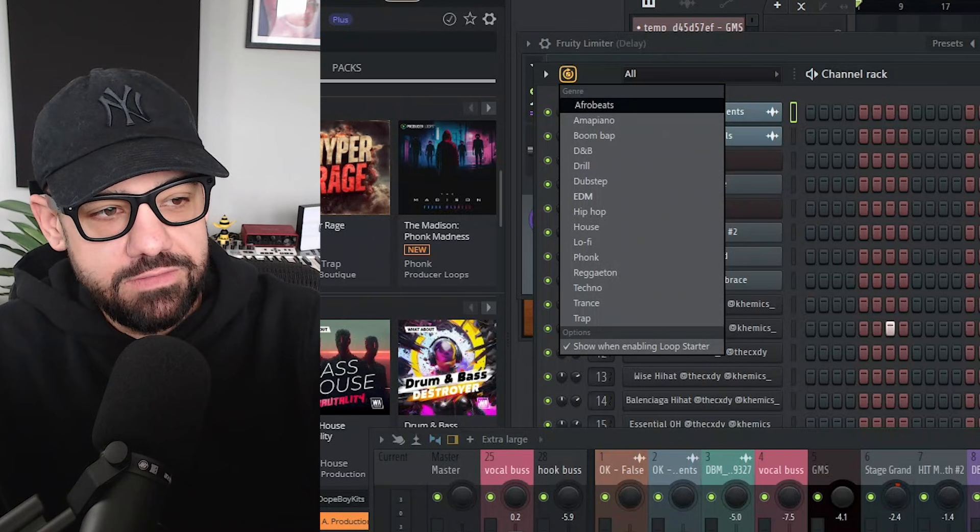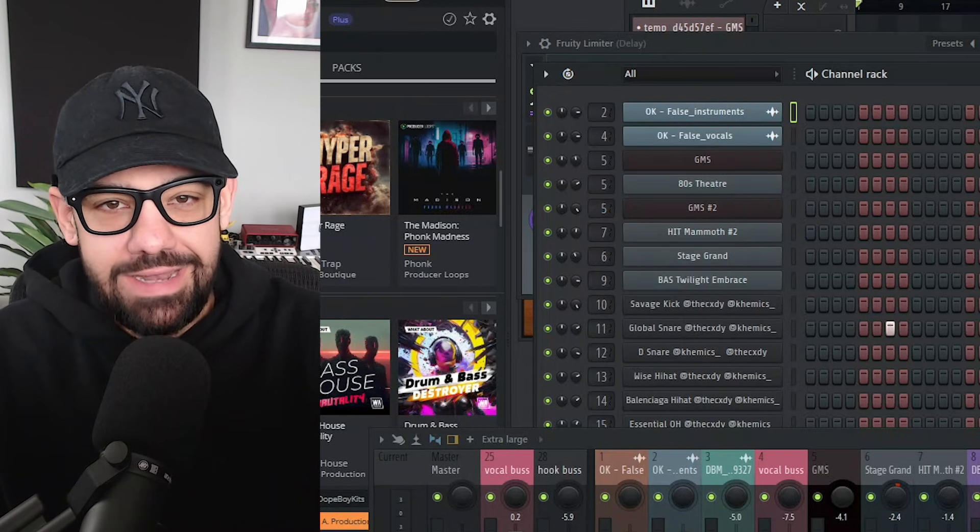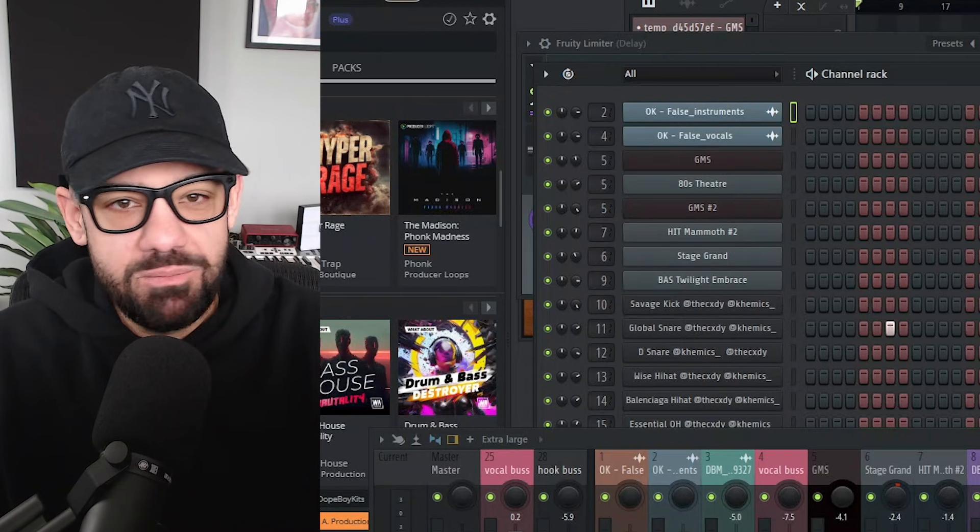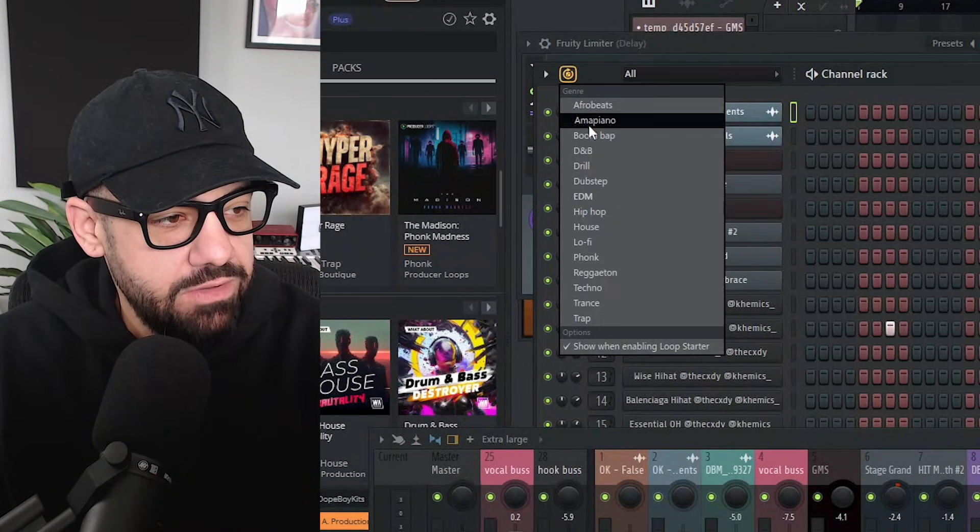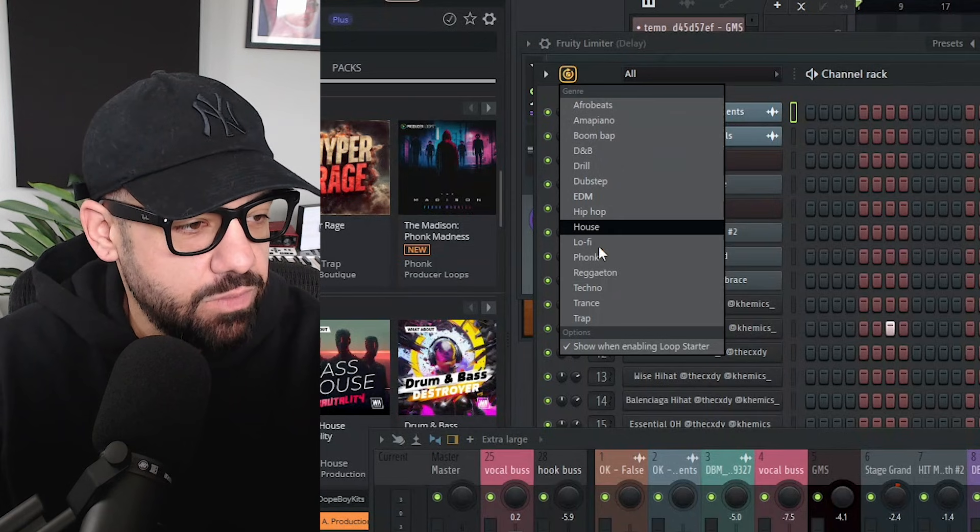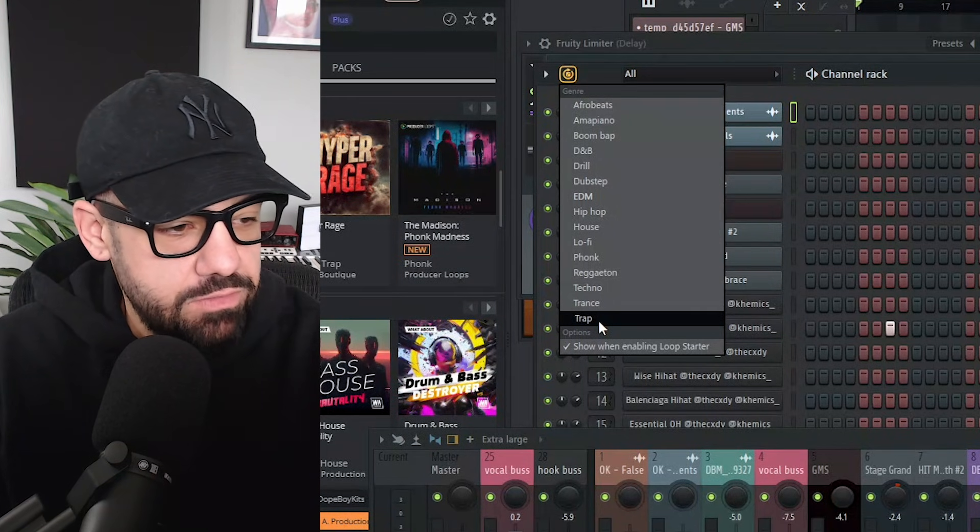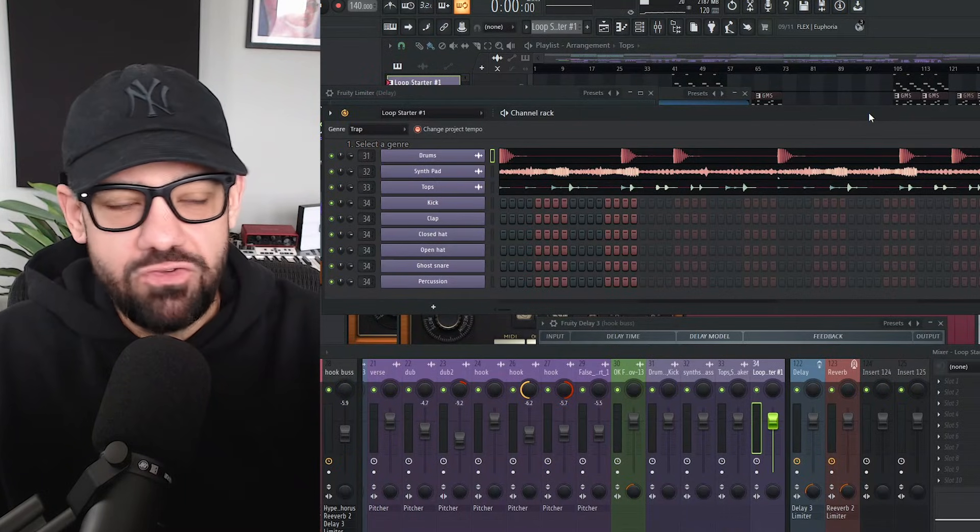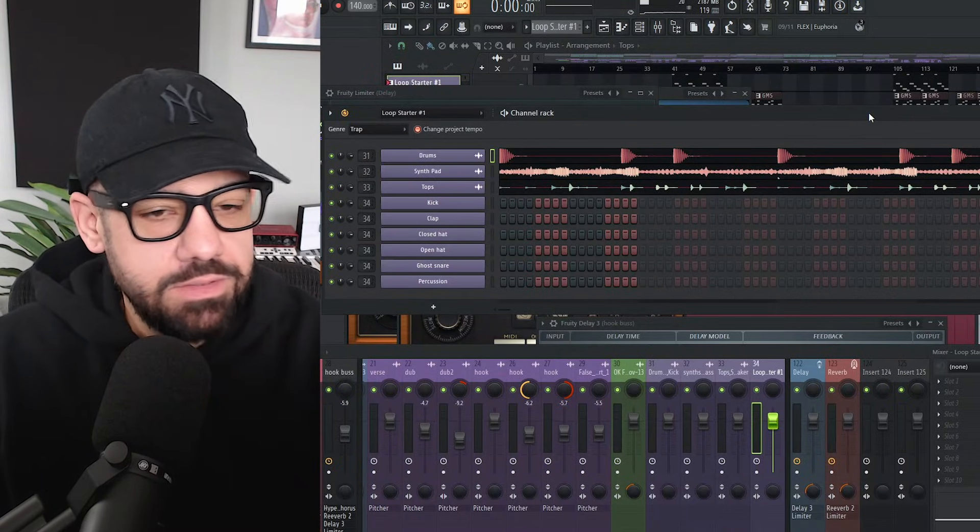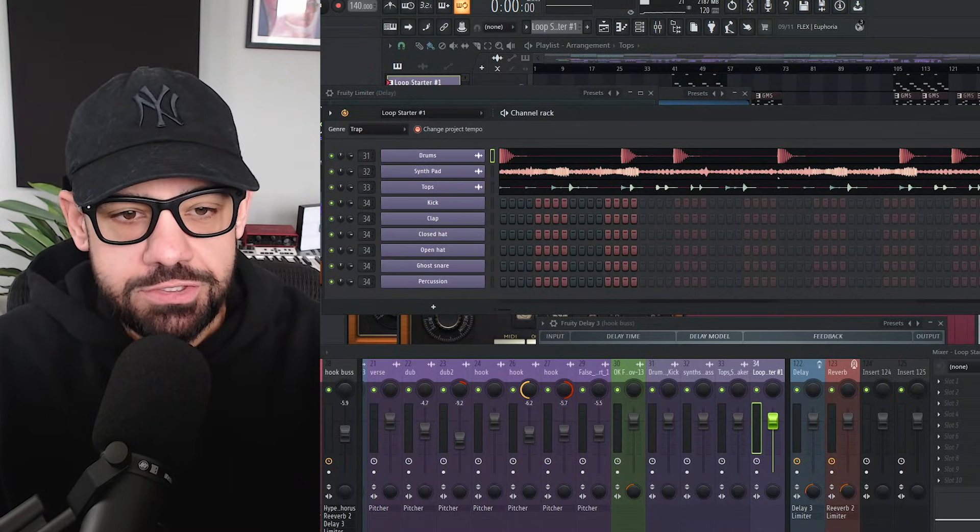For example, for an existing beat and project that you're already working on, if you want to use loop starter, you can now just choose one of these. Maybe let's do trap. It's the genre that I have right now is trap-ish.